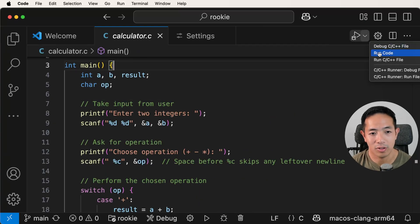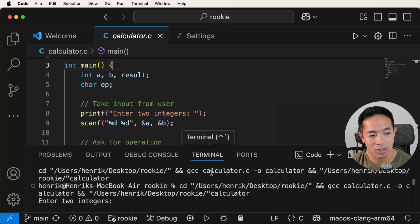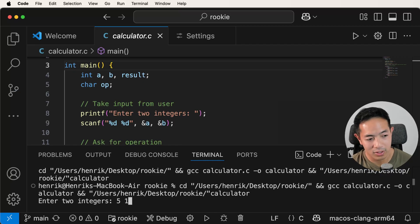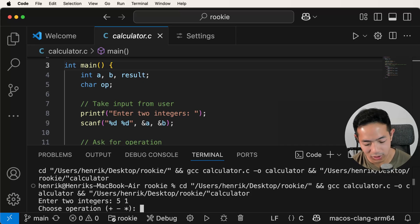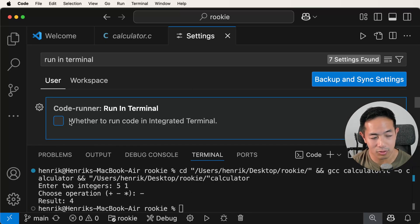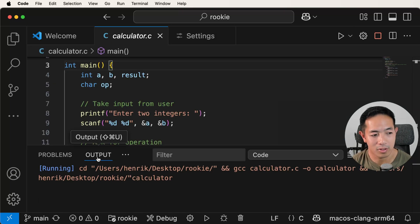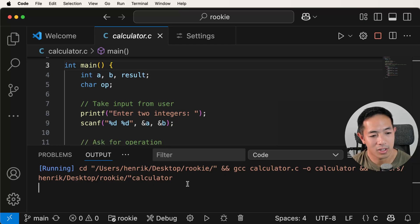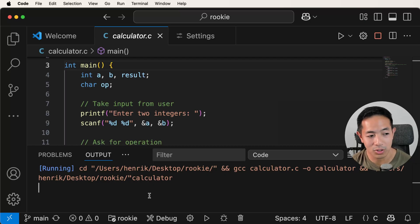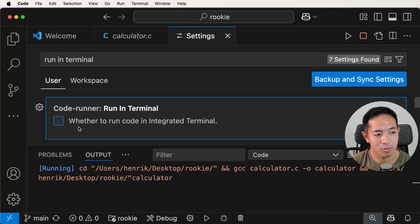Because if you don't check that, your code is not going to run in terminal and you can't do user input — and this calculator dot C requires some user input. So make sure you check this box. Now let's go to this code and run it. You have some options: you can run it with a debugger or just run the code. I'm just going to run the code, and you can see it's running inside terminal, asking me to enter two integers. Five and one — I choose minus, and five minus one is four. It works. Without the check mark, the code runs in the output tab and you can't do any user input.